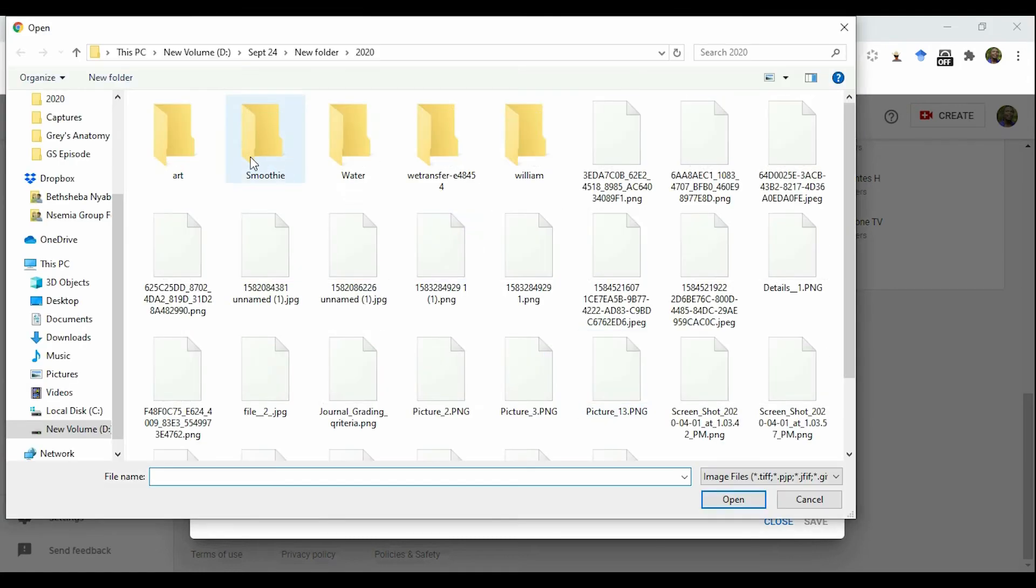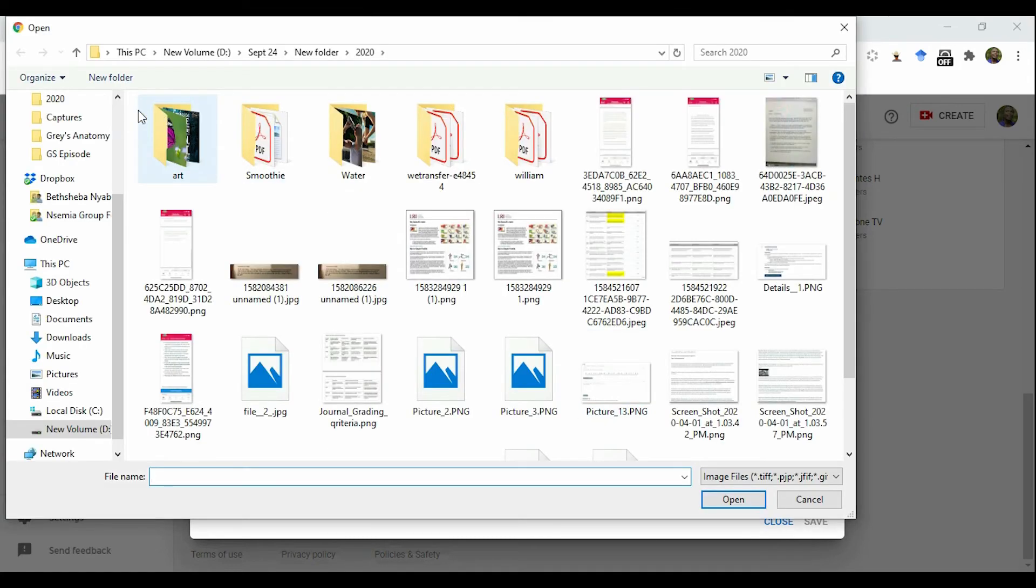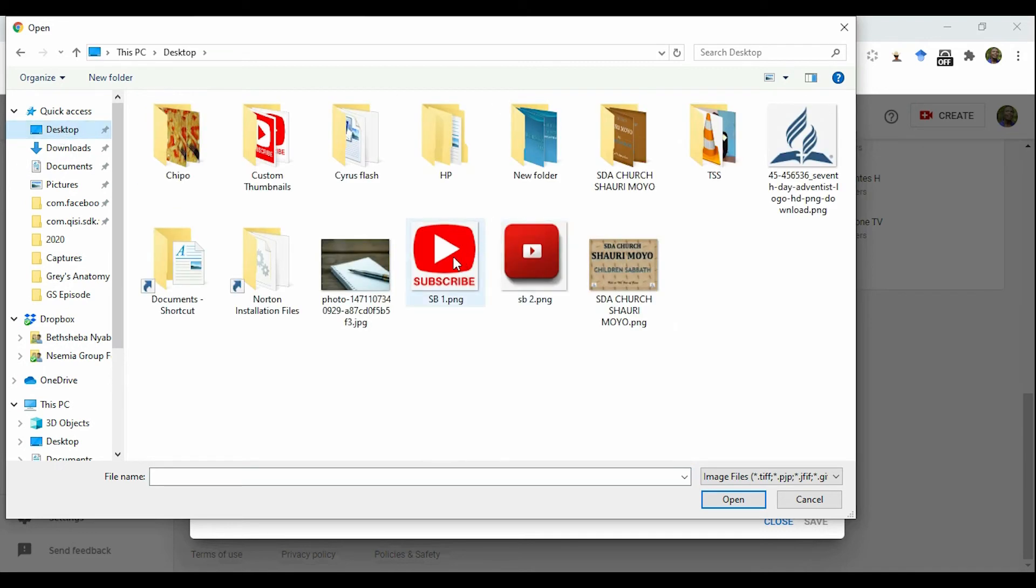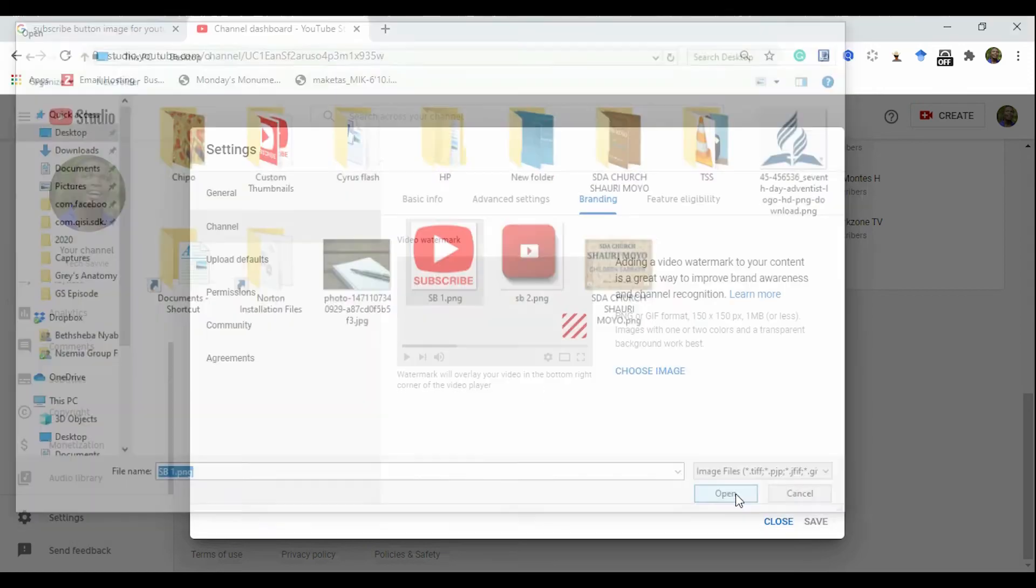So if you click on Image, it takes you to a directory where you can choose the images that you downloaded. So if I check this one, click Open.